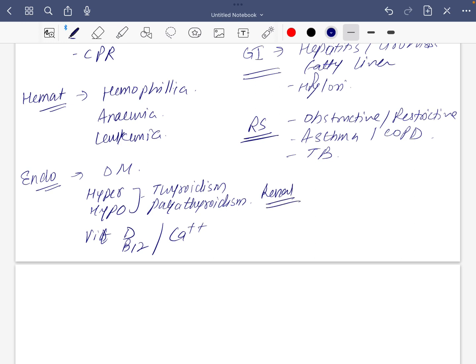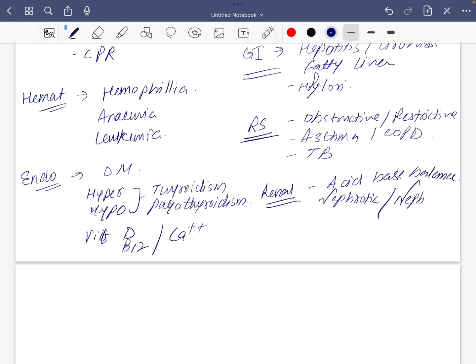Renal: for renal system, acid-base balance, nephrotic and nephritic syndrome, and the last is renal failure and chronic kidney disease.